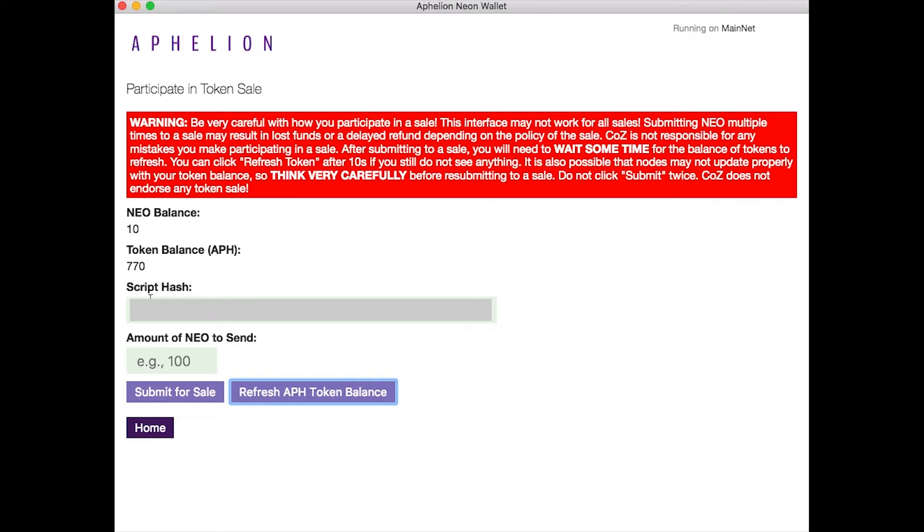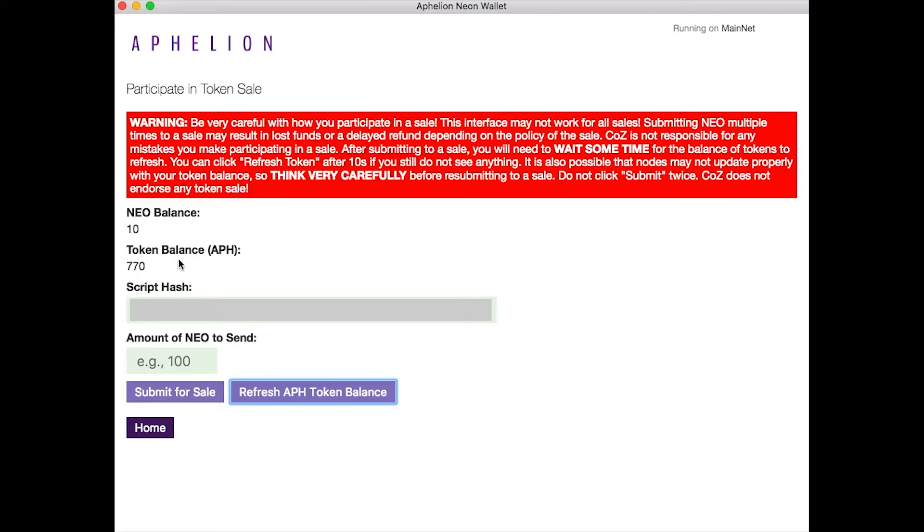So I clicked refresh APH token balance. I got my script hash here and I can see my token balance. I have 770 APH. And that's a great way to view it in the Aphelion Neon wallet.